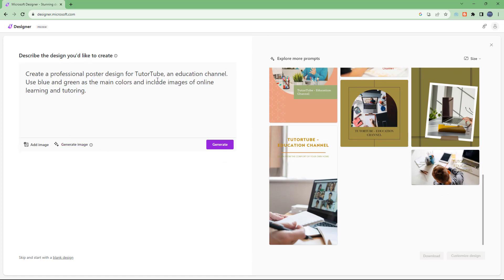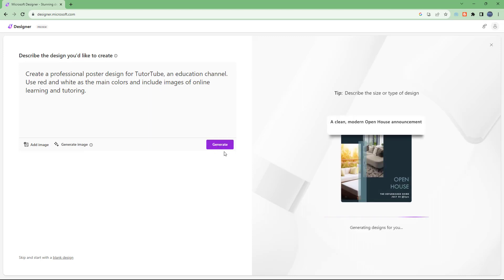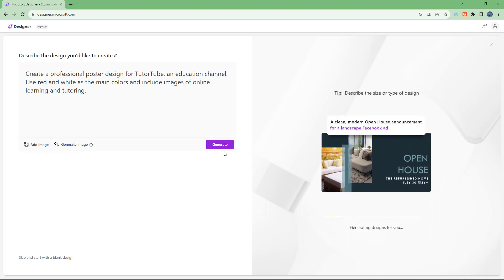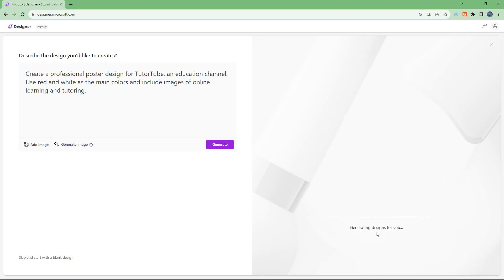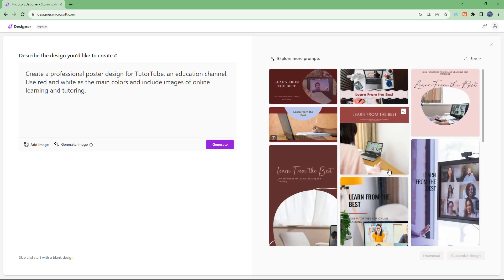The suggestion says: 'Create a professional poster design for TutorTube, an educational channel, and use blue and green as main colors.' I'm going to change that to red and white as the main colors, keep 'include images of online learning and tutoring,' and click Generate. It's generating designs, and after a while this is what we have.